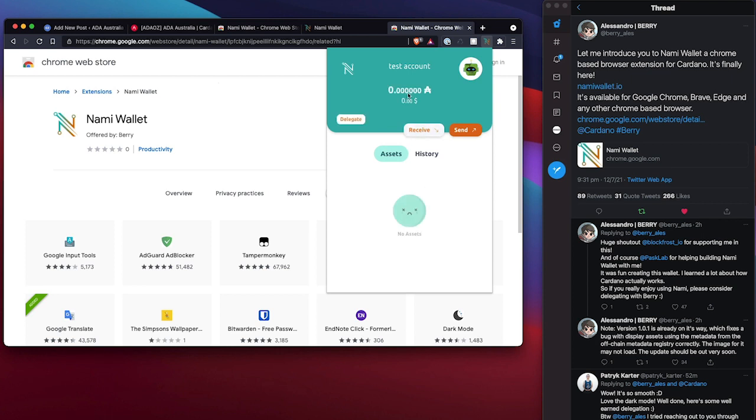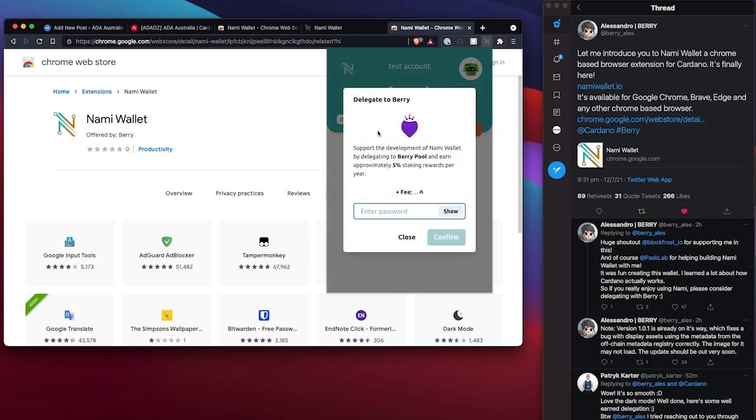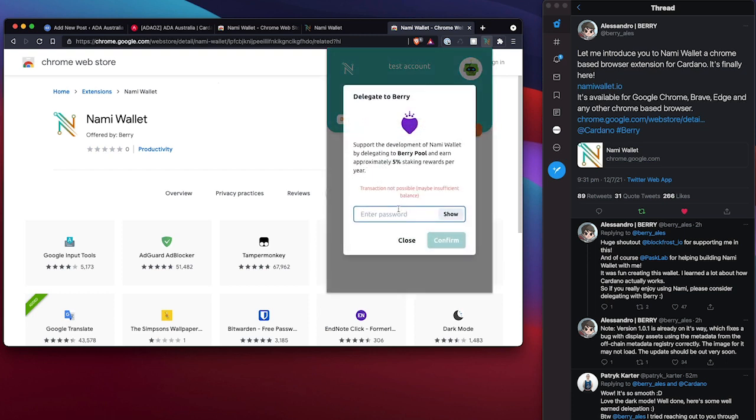And that's it. So it is very much like MetaMask. So we can delegate to a pool, receive and send ADA as we need. Transaction not possible. Okay, so clicking on delegate, we can support development NAMI wallet delegate to Berry pool. Very cool.